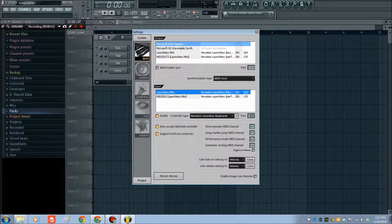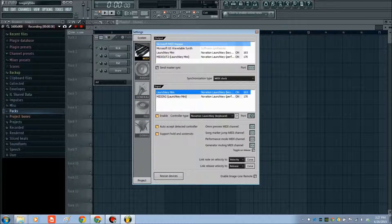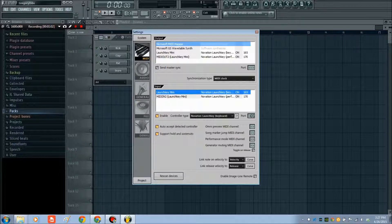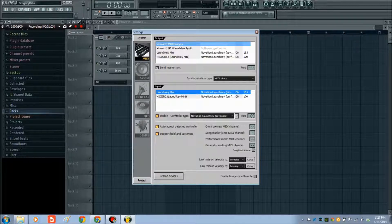Another roadblock you might run into is if you have nothing show up here, even though you plugged it in before opening FL Studio. As long as your cables are working correctly, and your MIDI controller isn't broken, something should show up. But if not, you might have to hit Rescan Devices, and that'll refresh this.